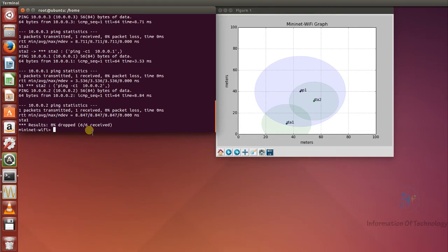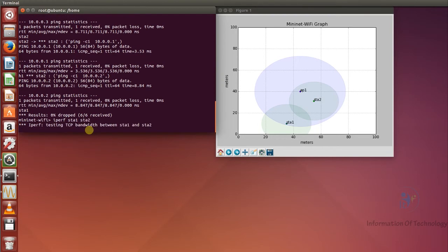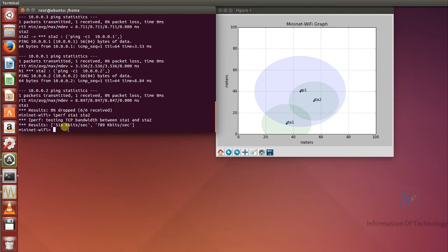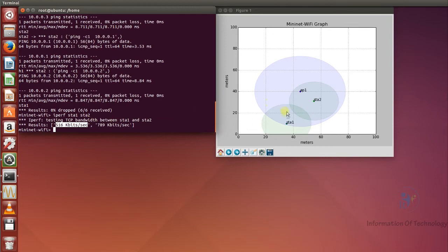After that, if we want to test the bandwidth between node to node, we can use the command 'iperf' — iperf station one with station two. Now we are testing iperf between station one and station two. We can see the bandwidth result.